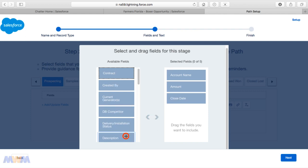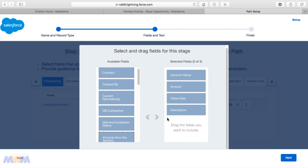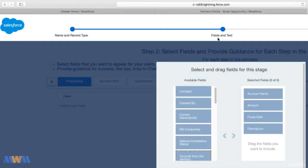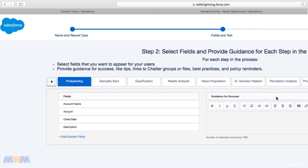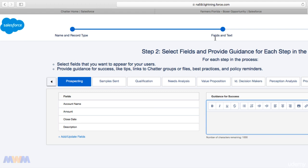If we click Next, I seem to recall there being an issue with some fields being hidden, so I'm going to adjust the resolution on my screen. We see the different fields that I've selected here, and on the right is the guidance for success. What this is intended to do is provide some instruction for the user so they know what they're supposed to do at this stage of the opportunity. For this first stage of Prospecting, I need to enter the Account Name, the Amount, the Close Date, etc. For sake of time, I'm just going to type some words there.